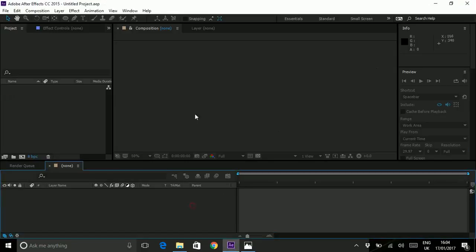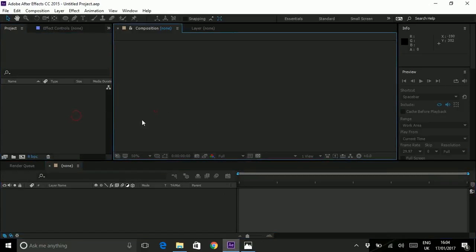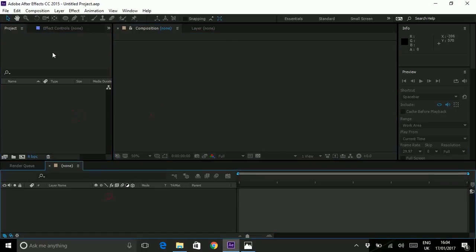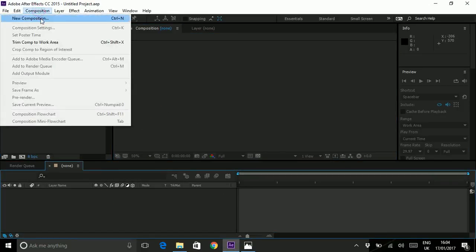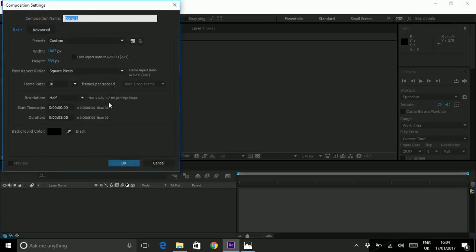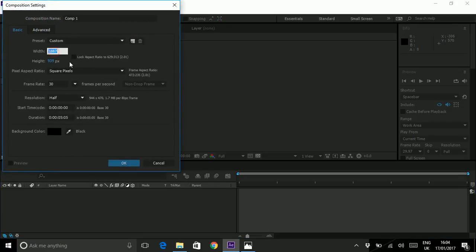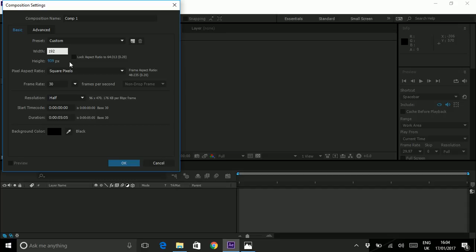So we're going to be doing this in Adobe After Effects. Let's create a new composition. In your composition set it up so we are HD screen which is 1920 by 1080 but we want to be landscape. So our width is going to be 1080 and our height will be 1920.